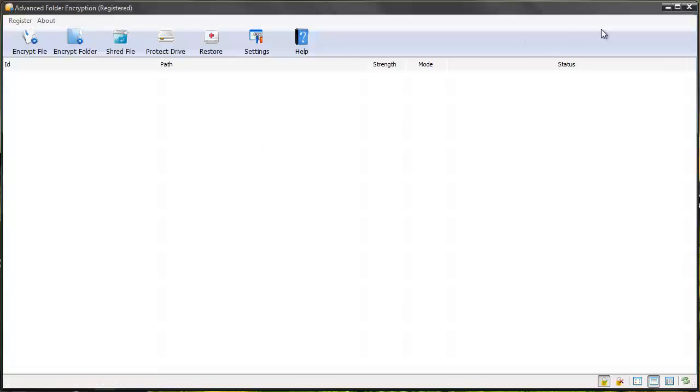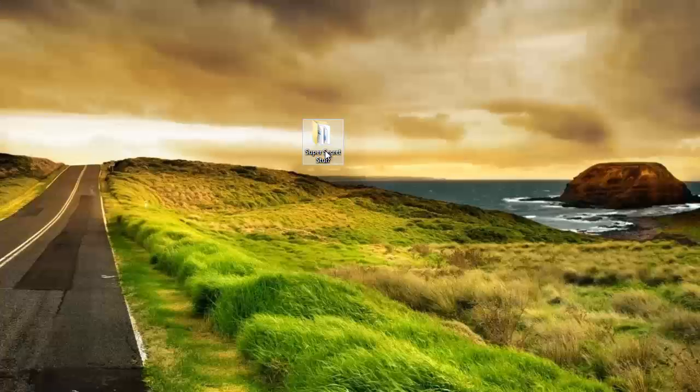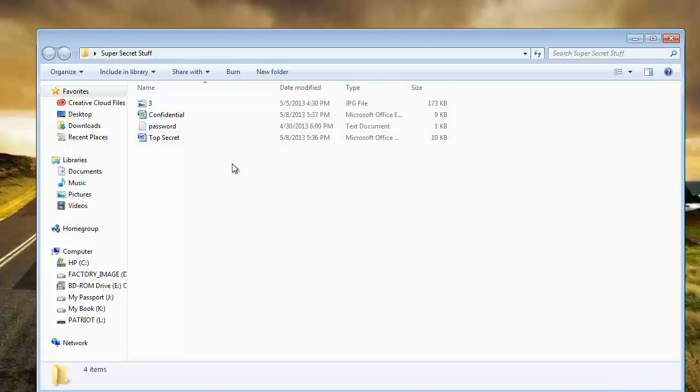Let me show you how it works. I have a folder on my desktop here, it's called super secret stuff, and if I double click on it you'll see it has three items in it.